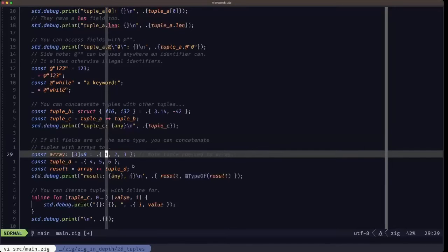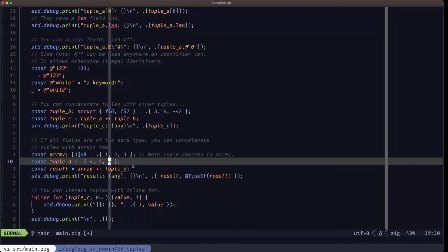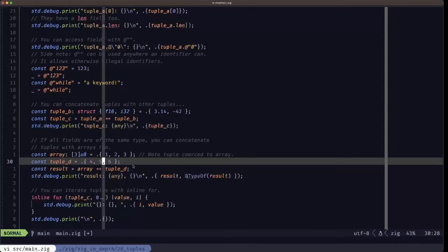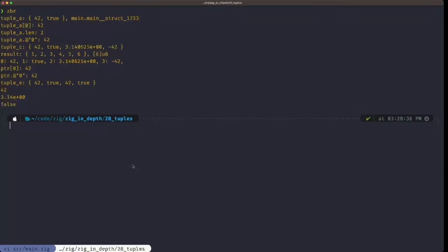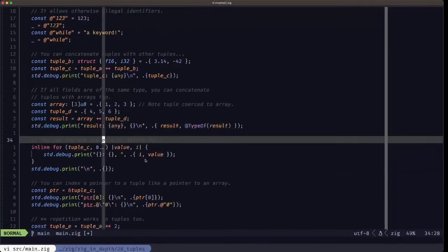Here we have an array of u8 — 1, 2, 3 — and we declare tuple_d as 4, 5, 6. We then concatenate the array with the tuple and print the result. The output shows 1, 2, 3, 4, 5, 6 and tells us the result type is an array of six u8s. So concatenating a tuple to an array produces a new array.